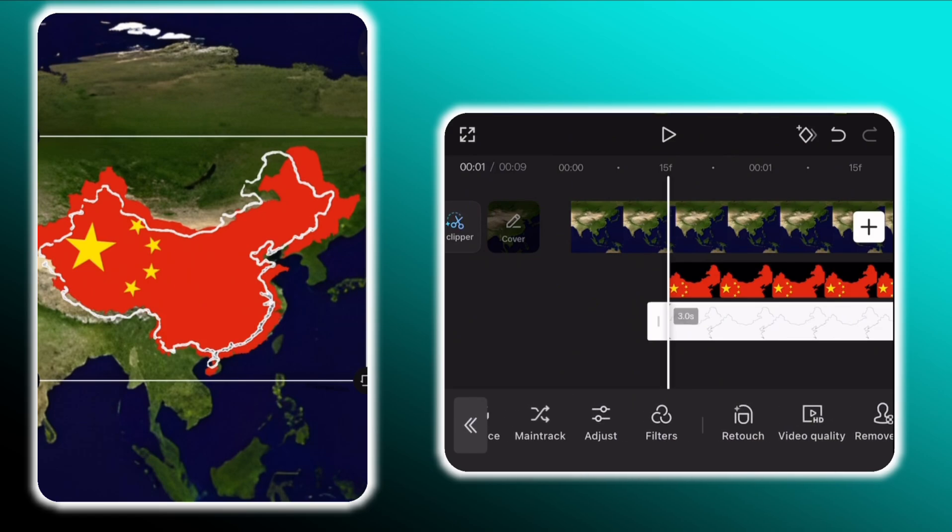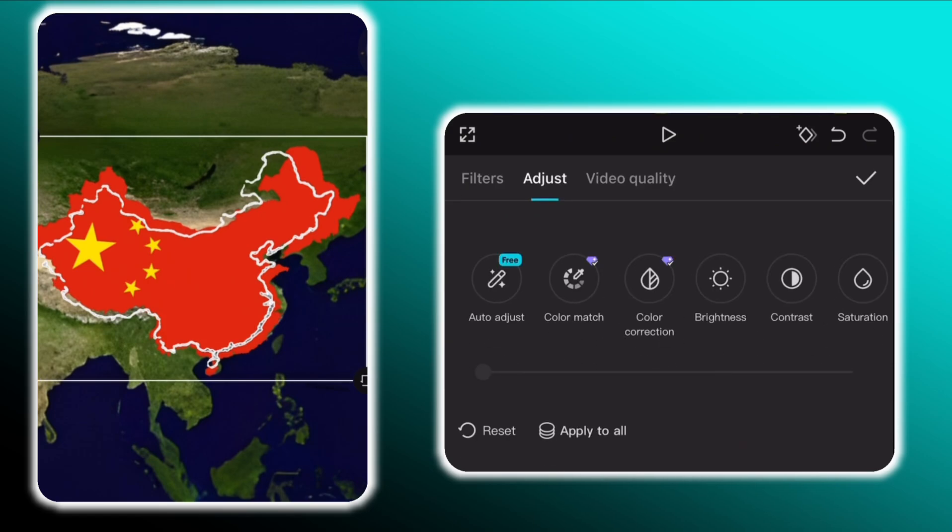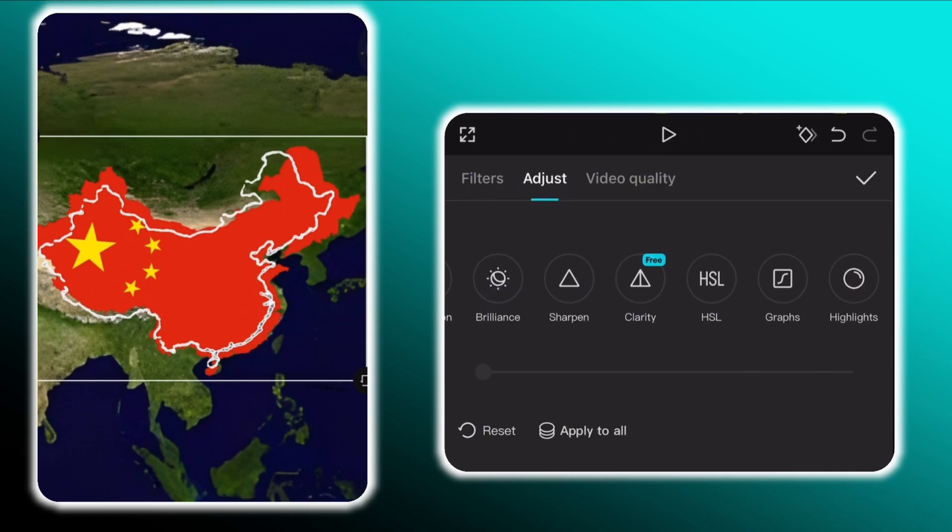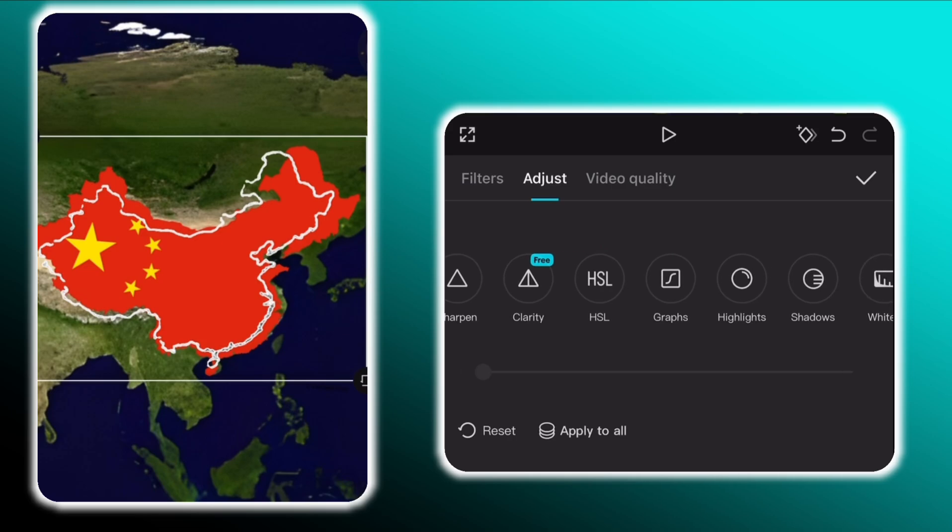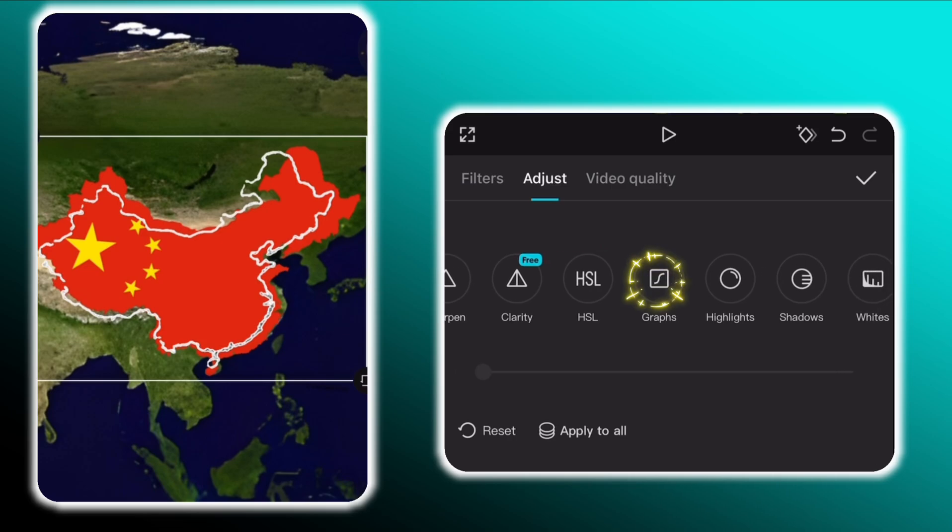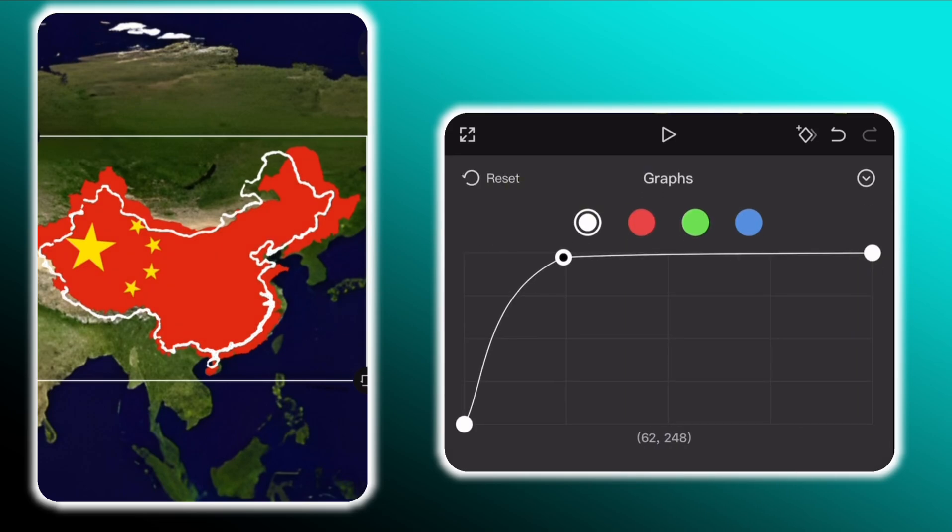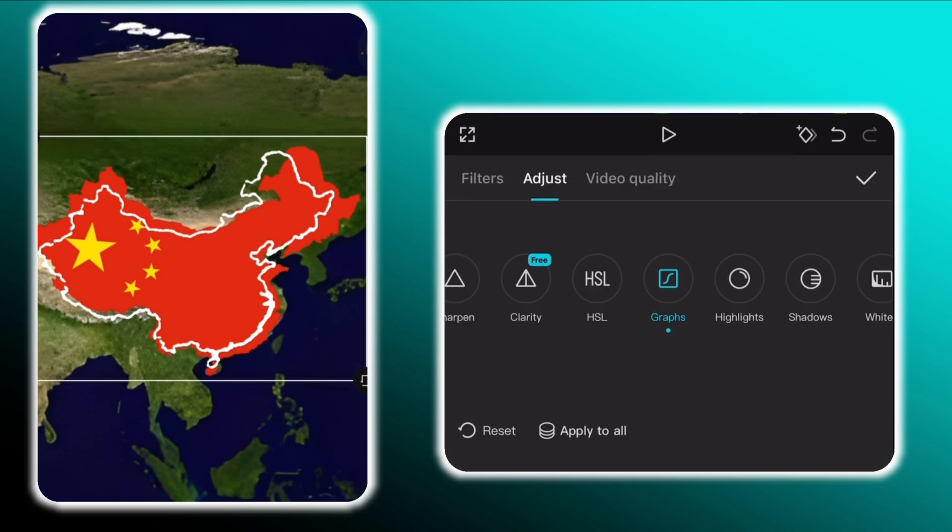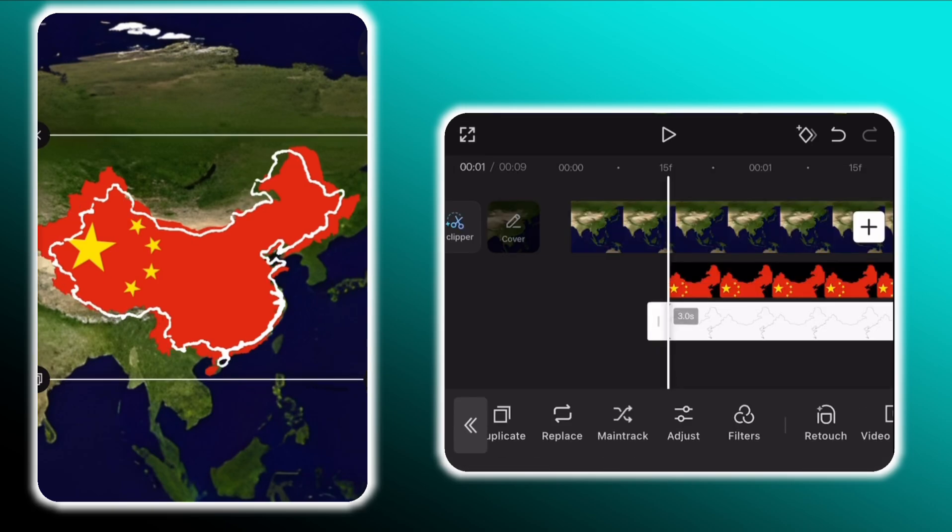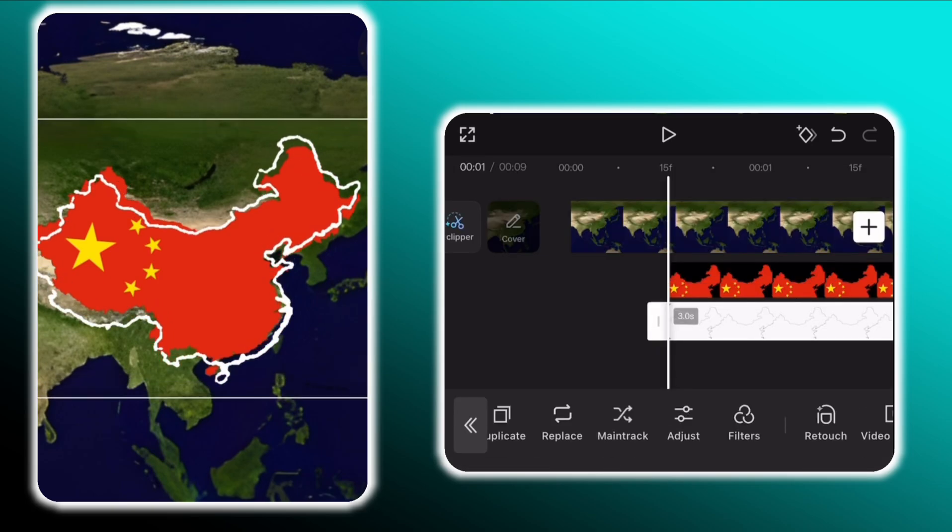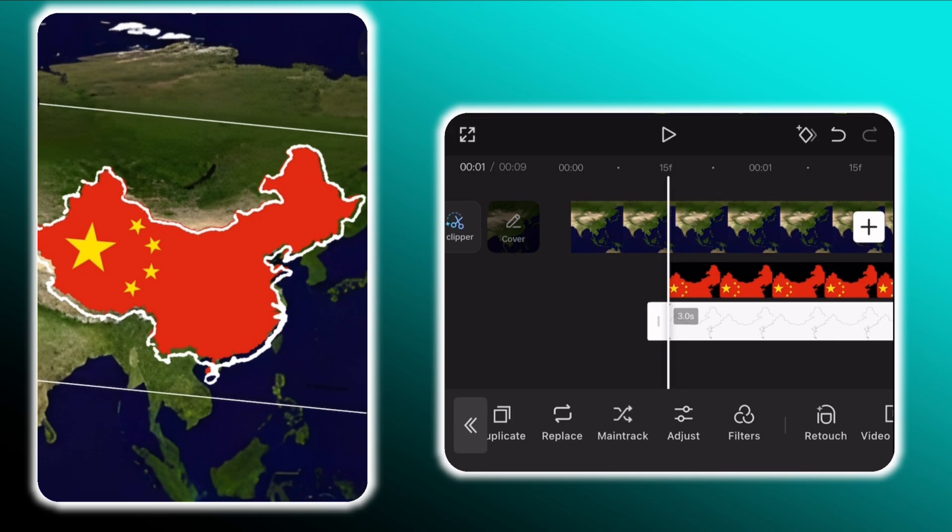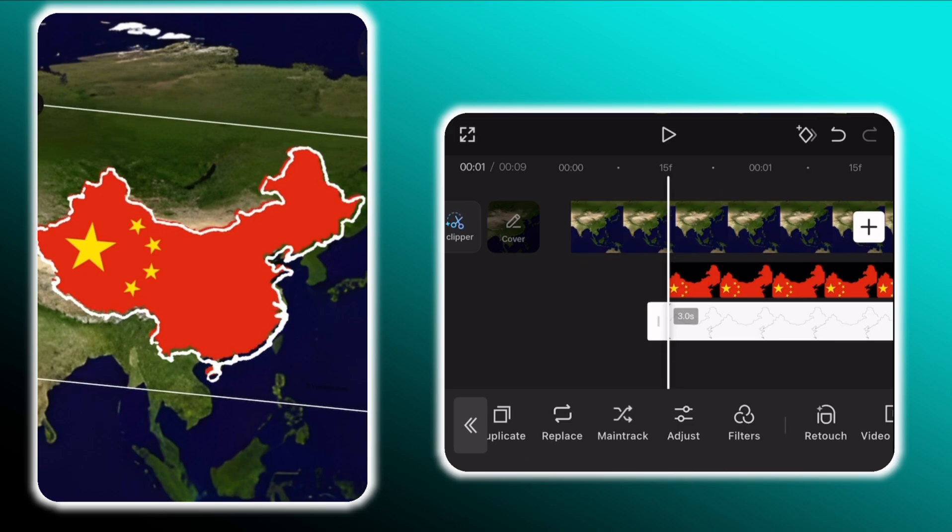Then go to adjust, then hit graphs and change the graph settings as I am doing. Now rescale and move the outline map so it fits around the China map.